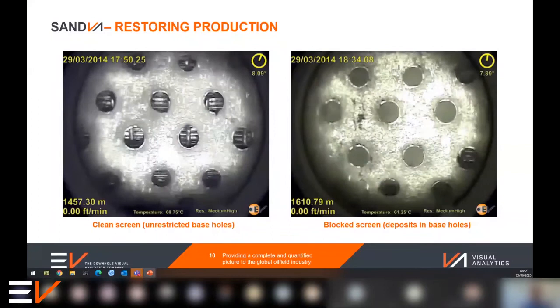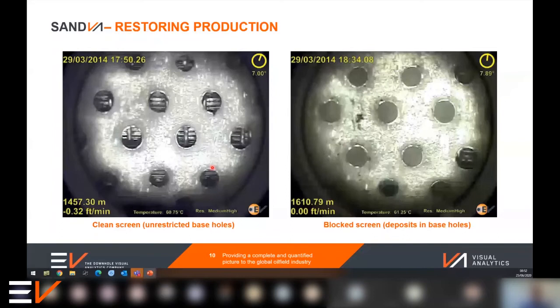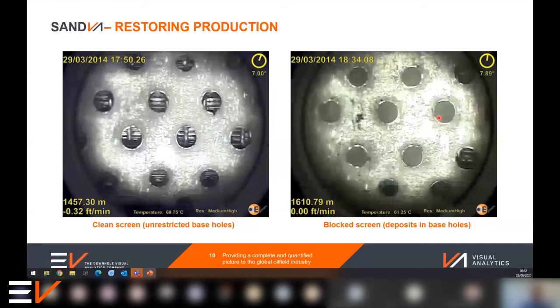The second example shows a shorter video clip, but the still images at the end are really the key. We can clearly see the difference between a clean section of sand screen at one depth — with the filter medium visible through the base pipe holes — compared with an almost fully blocked section of screen, where the filtered mesh is obscured by fines. These images are of sufficient quality that in the clean area you can see the makeup and even the condition of the sand screen wire wrap behind the base holes.